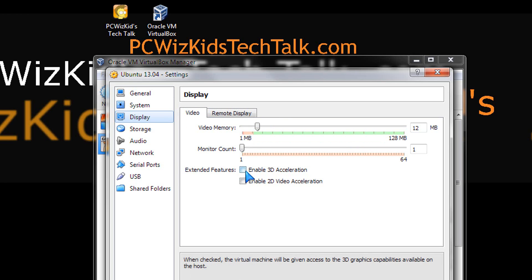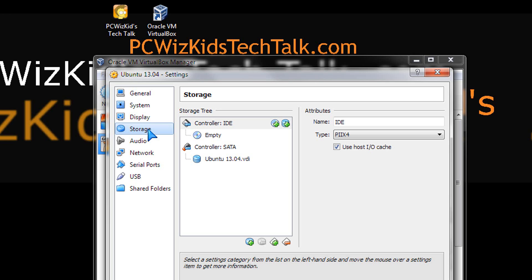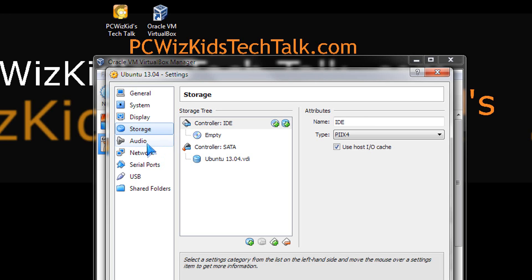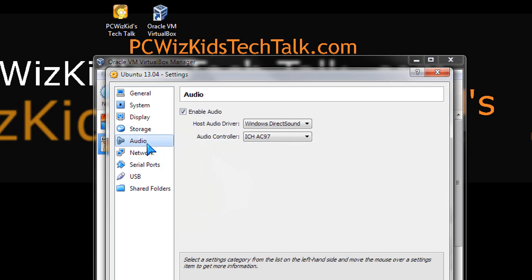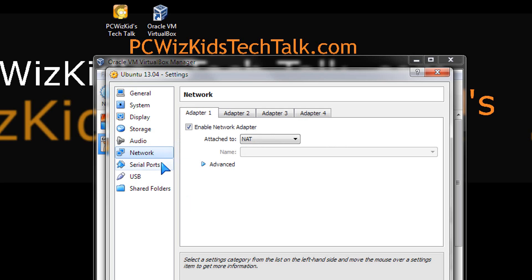Maybe you want 3D acceleration enabled for Ubuntu. So you have to go through these slowly and check off the options that you want. You don't have to enable everything, obviously.